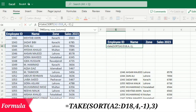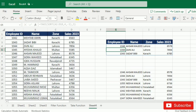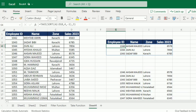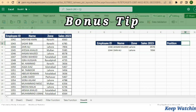Then comma, and because I want the top three performers, I will write 3, close the bracket, and press Enter. So you get the top three performers from the whole sales data.